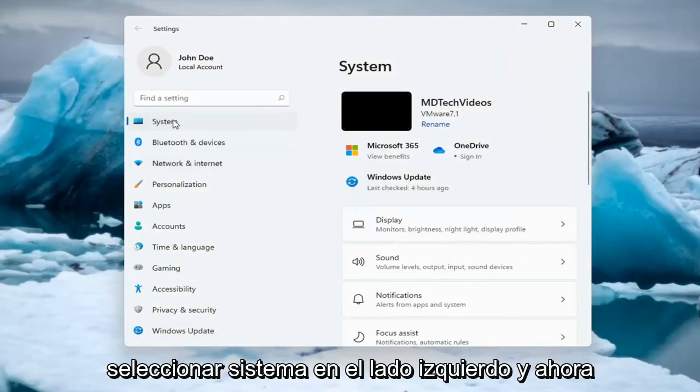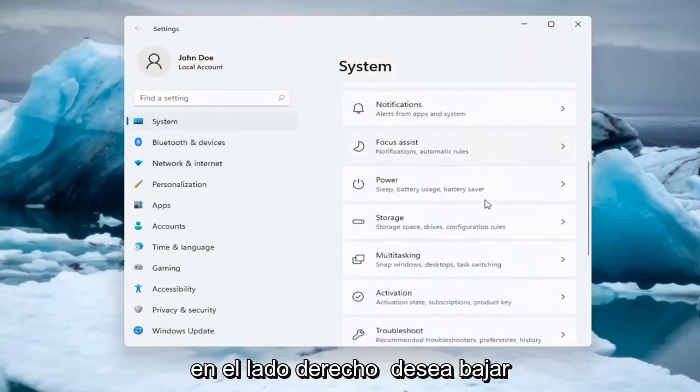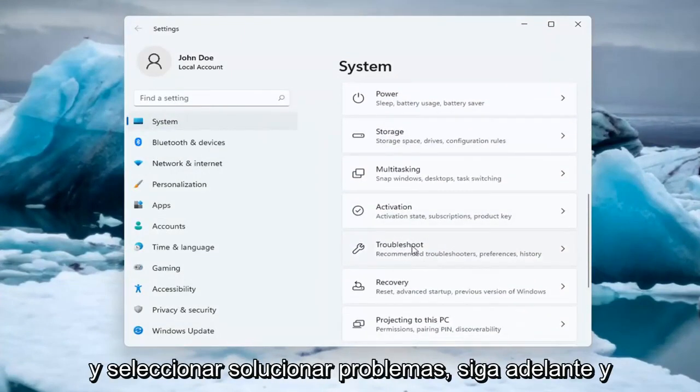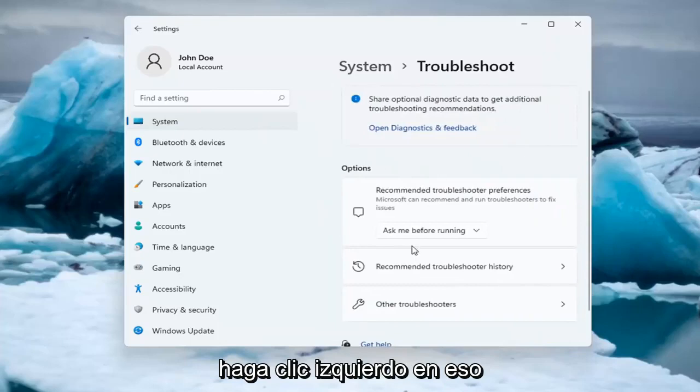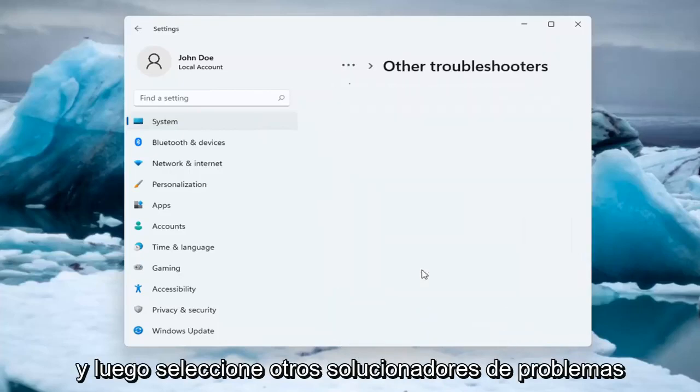Select System on the left side, and now on the right side you want to go down and select Troubleshoot. Go ahead and left click on that, and then select Other Troubleshooters.